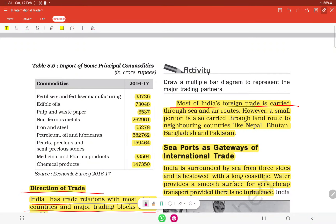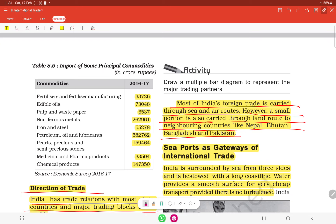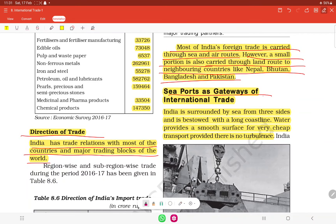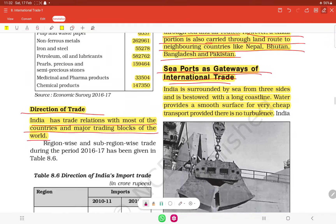Most of India's trade is carried through sea and air routes. However, a small portion is also carried through land routes with neighboring countries like Nepal, Bhutan, Bangladesh, and Pakistan. Seaports are the gateways of international trade.